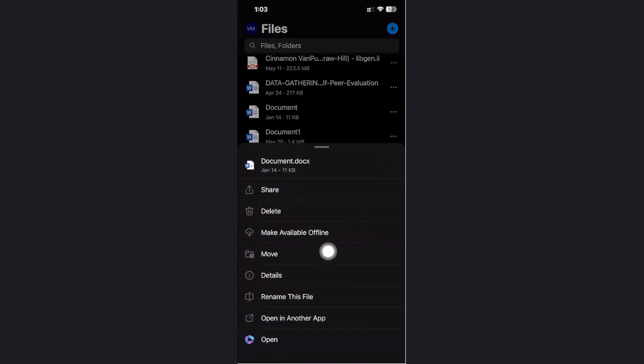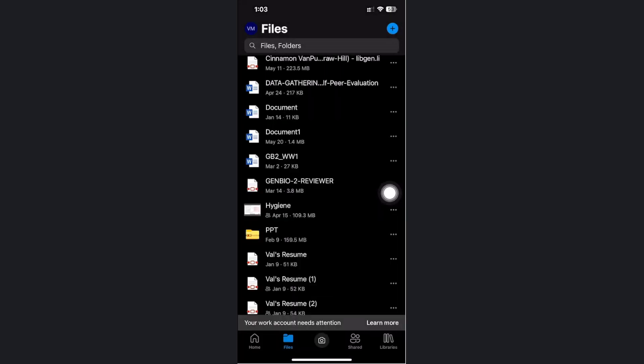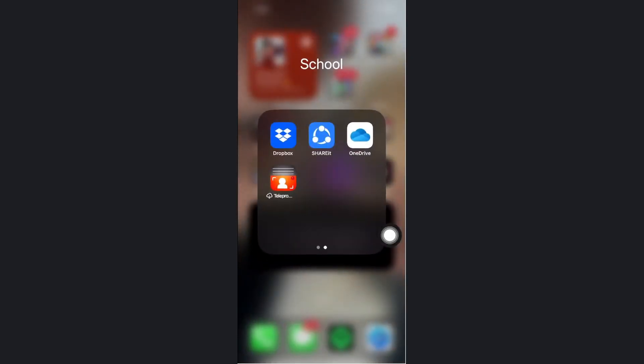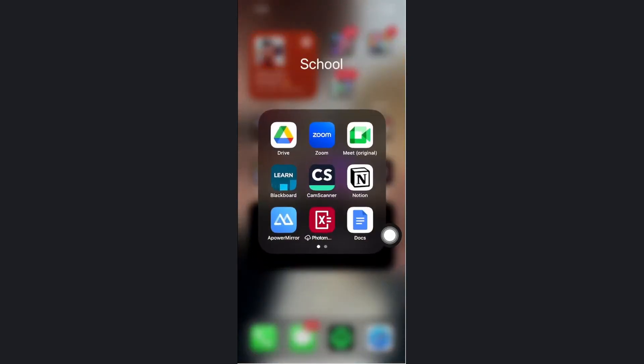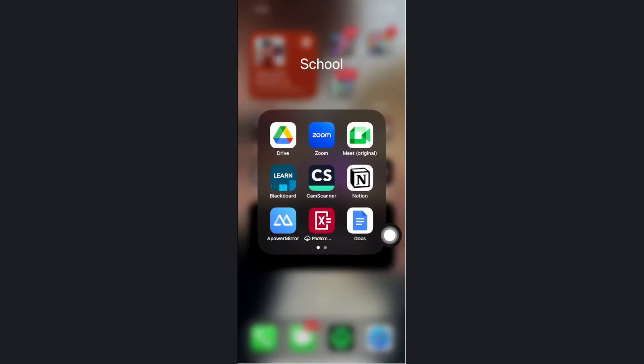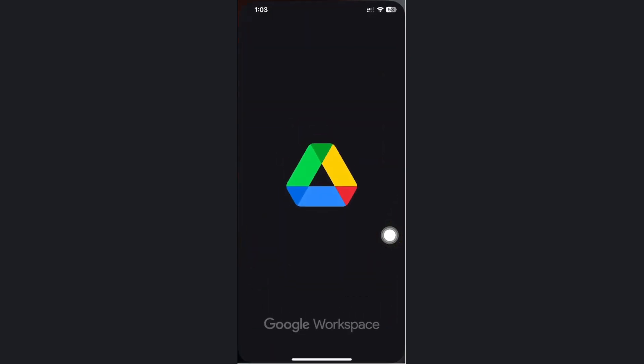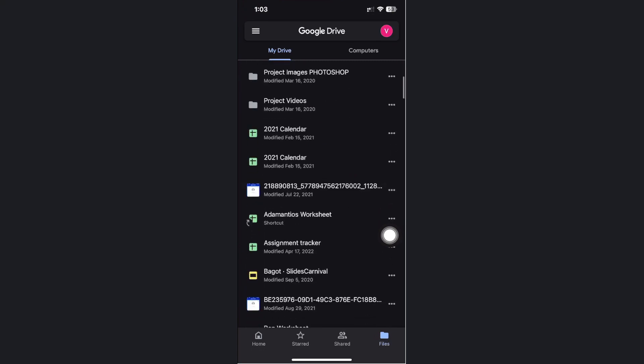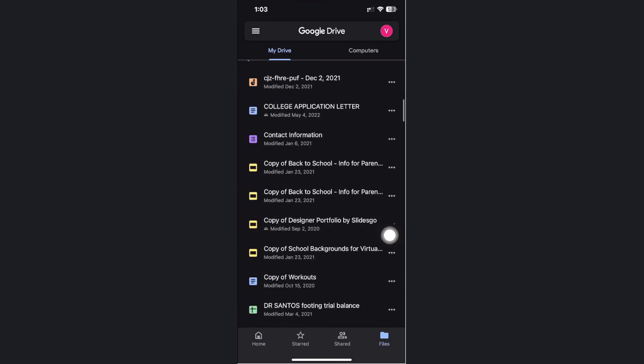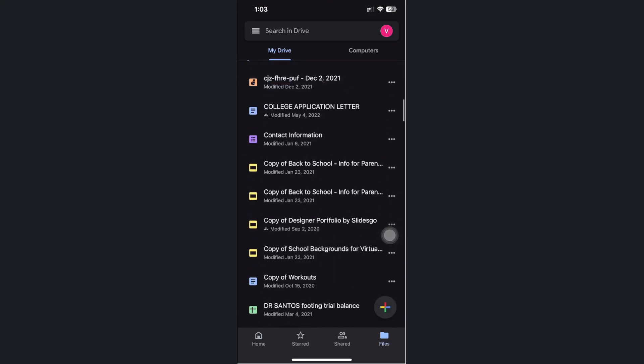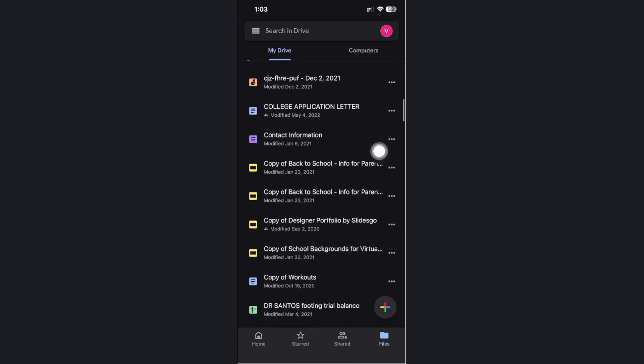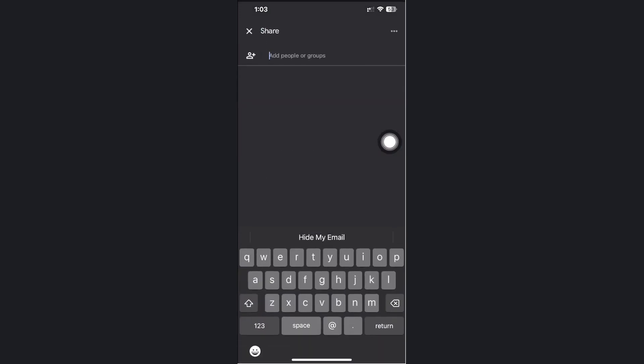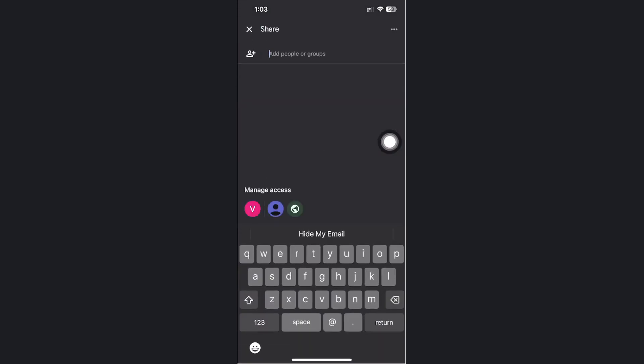I could easily do so by tapping on the three dots right here and tapping on share. As you see, I do have some issues. I'm going to try that same procedure on my Google Drive and choose some files. I'm going to tap on the three dots again and tap on share, just like I did with Microsoft OneDrive.